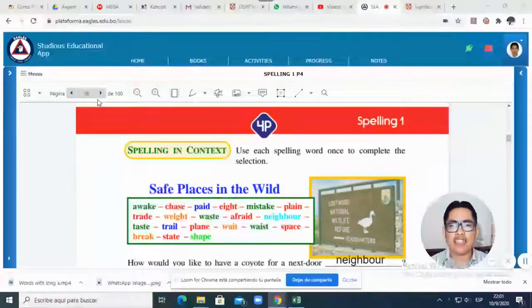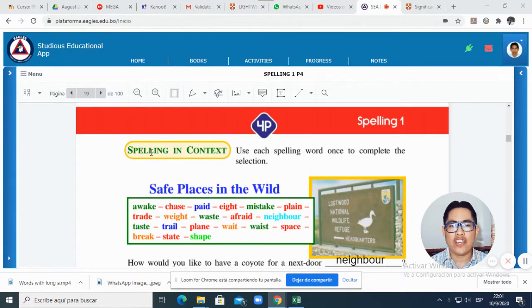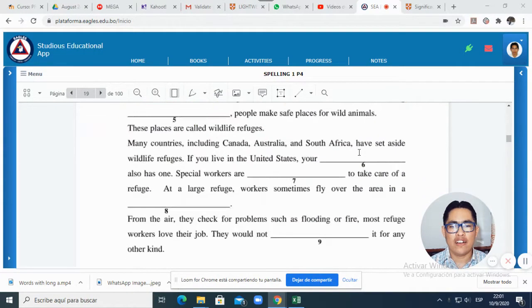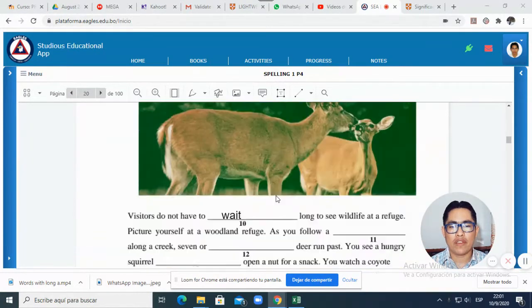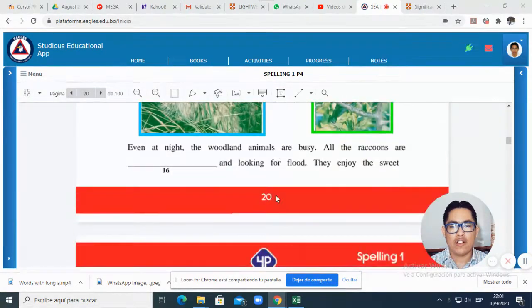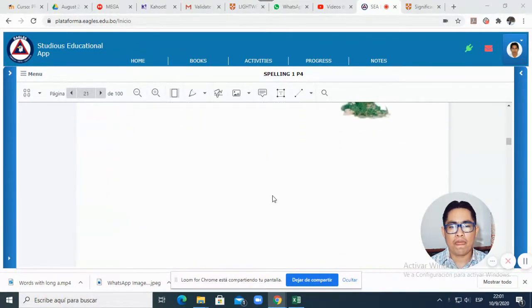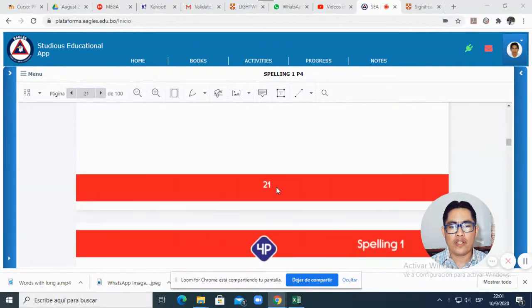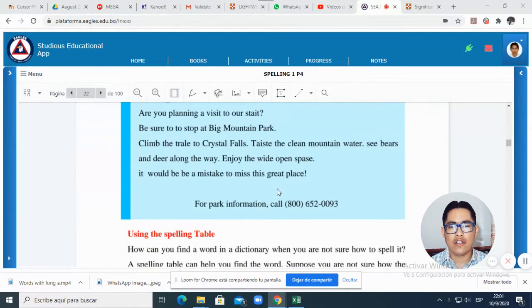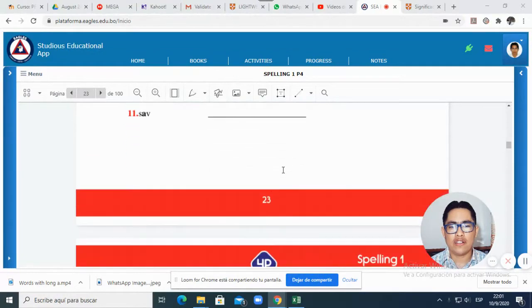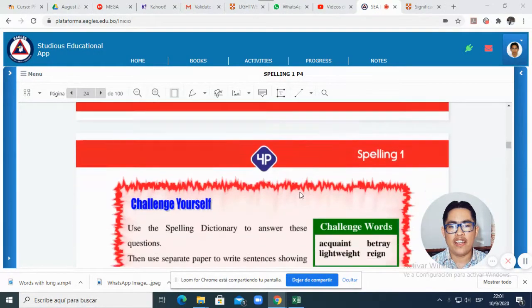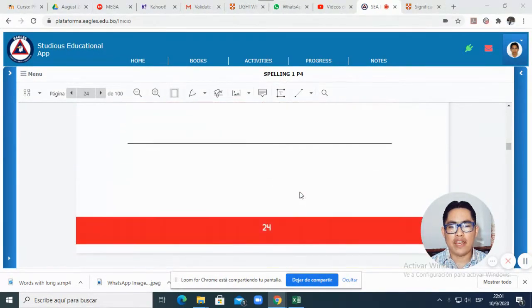From page 19, as you can see here — from page 19, 20, 21, 22, 23, and the last page, 24. From 19 to 24.